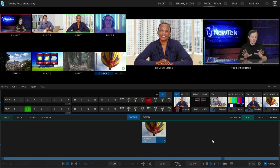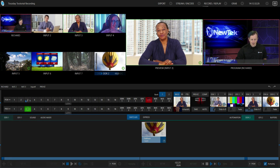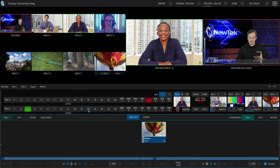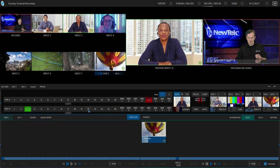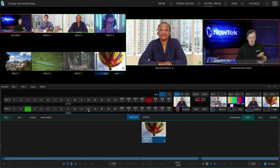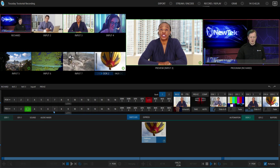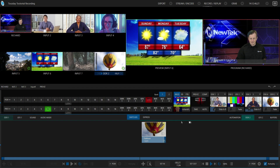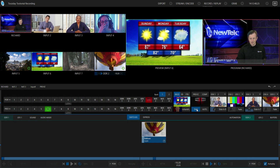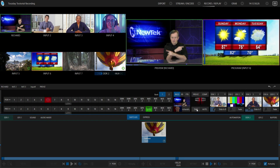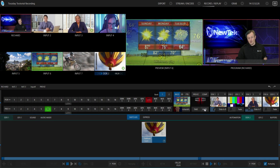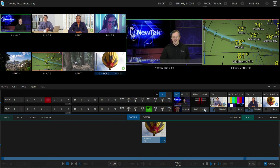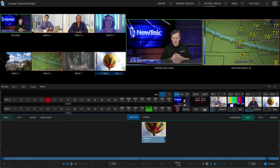What I want to focus on here is the program and preview rows. Right now, if you want to do a transition — for example, if I wanted to transition over to input number six — I would go to the preview row, click six, and then do a take to that, which would swap my program and preview back and forth. Or I can use a transition like this goofy face transition that I have here, and then you can run your show that way.